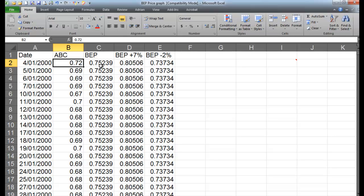And then I've worked out a break-even price and I'm going to say that once my shares get 7% above my break-even price I'm going to sell them. And if they drop 2% below my break-even price I'm going to get rid of them as well. So that's my kind of regions I'm working within so that I actually do make my money.